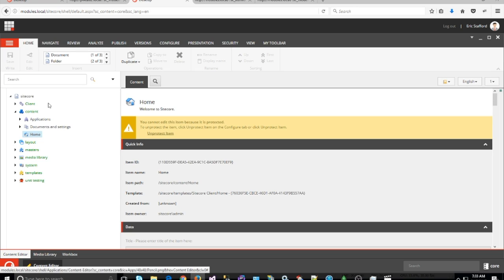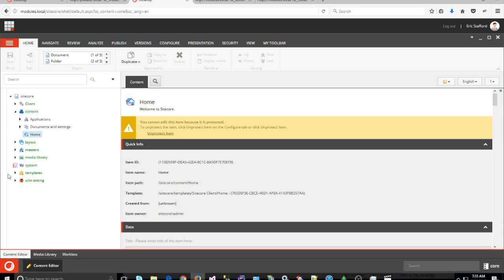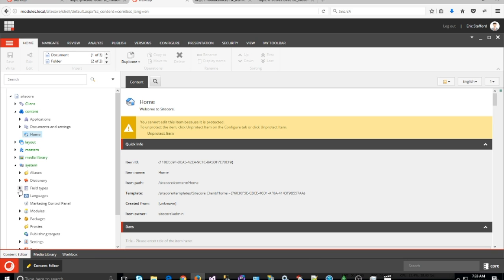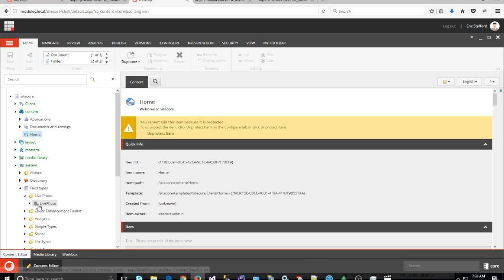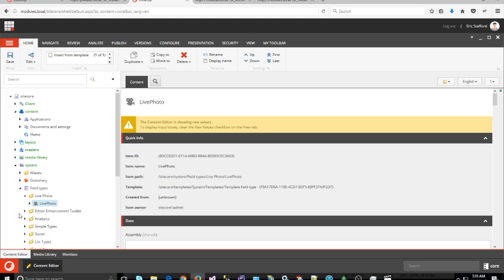The first thing I started off doing was copying the image field and renaming it to Live Photo. The reason why I use the image field is because it stores its data as an XML value, and that's pretty easy to parse out and work with.